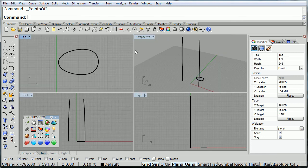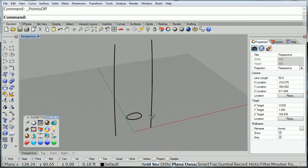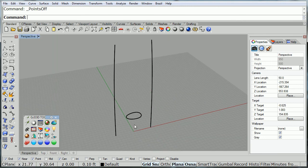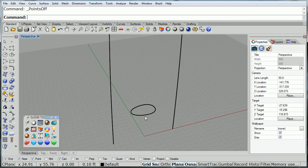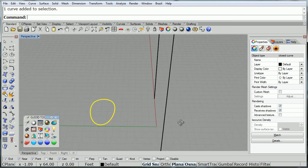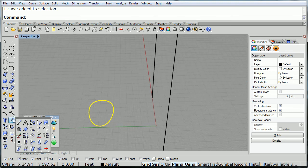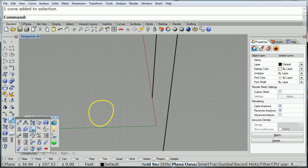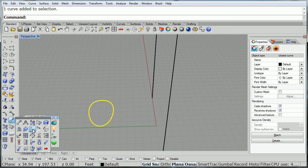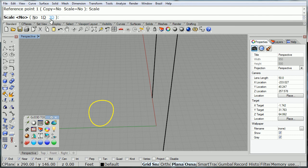Now, we need to orient our cross-section to the bottom of our two rails. So, we'll select that, go to transform, and use orient two points. We're going to turn on the scaling with 3D.